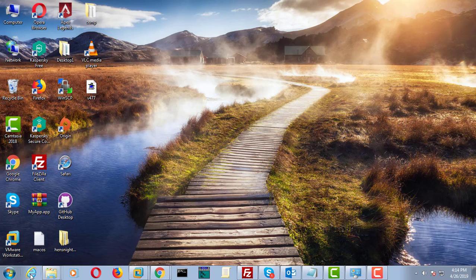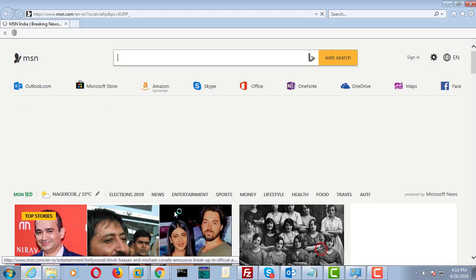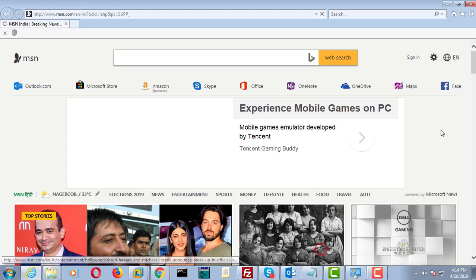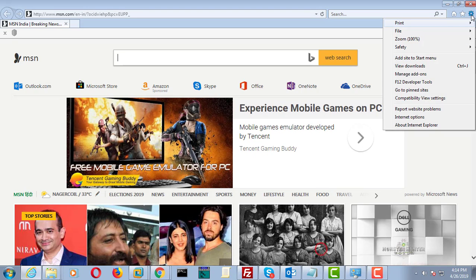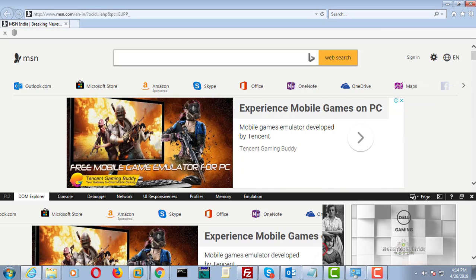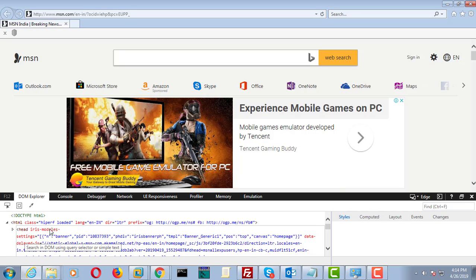Restart your system. Open Internet Explorer 11. Click settings and click F12 developer option. The developer option is opened without errors.